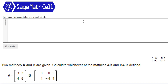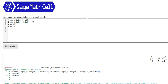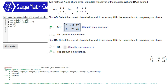Let's do another example given two matrices. We want to find out if AB and BA are defined. We do A times B — the first one, AB, is defined. But the second one, BA, is not — which is correct. And that is how to use SAGE to solve addition and multiplication of matrices and determine if they're defined or not.